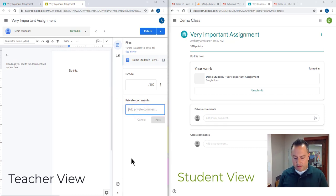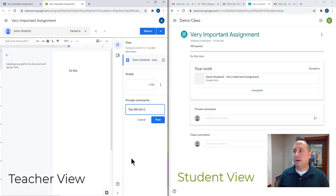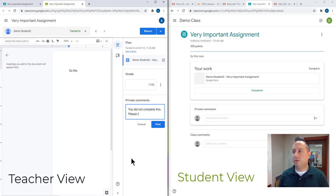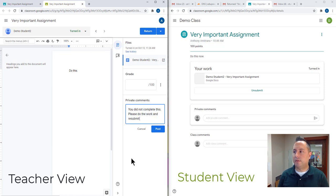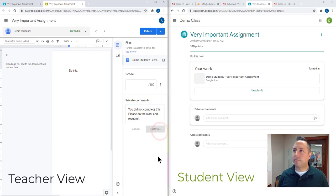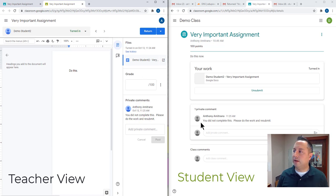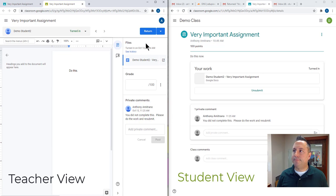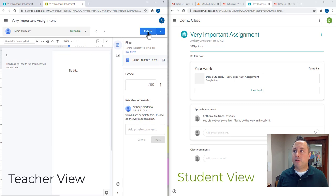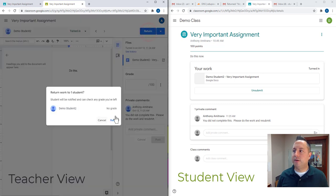I'm going to add a private comment. You did not complete this. Please do. Post. Here on this student page, because this isn't a Google Doc, it gives you a little bit different options. So see here, I got this as a student, the student and I got this comment right away. You have the return button right here. Again, not giving it a grade, but I am going to return it. So I'm going to click that on return.